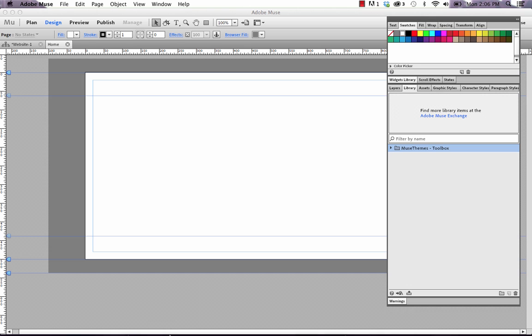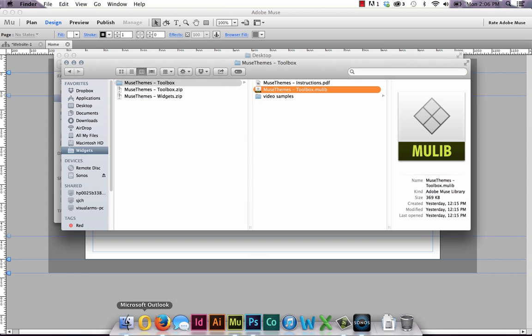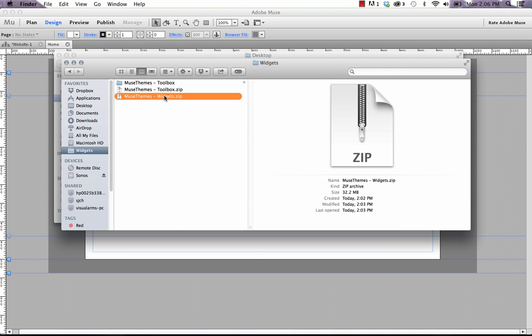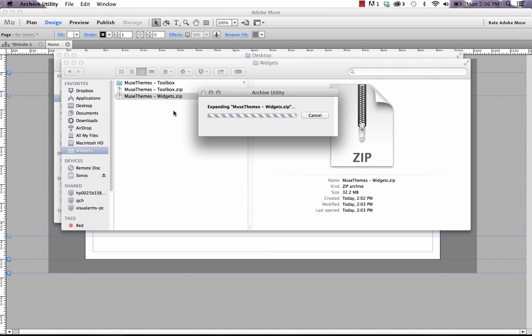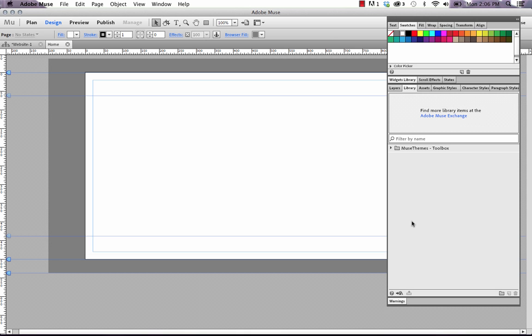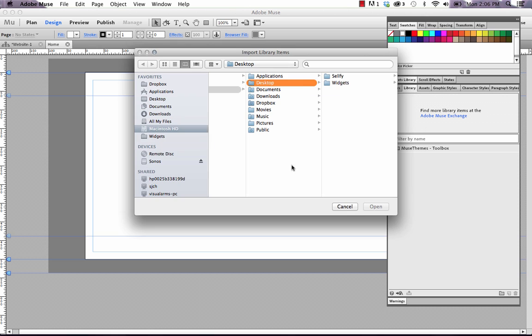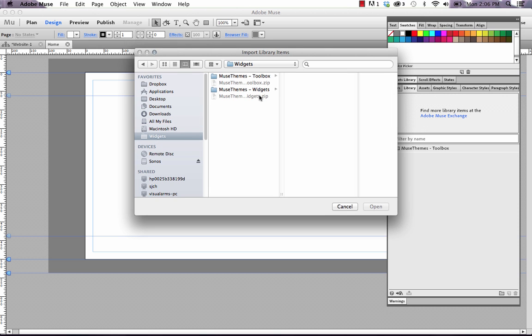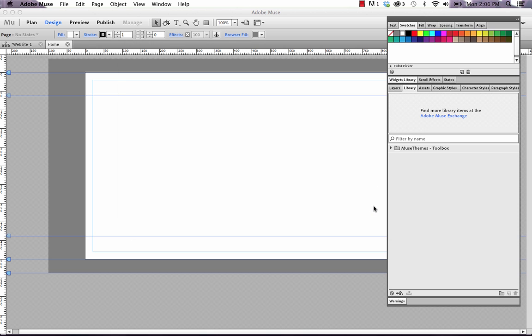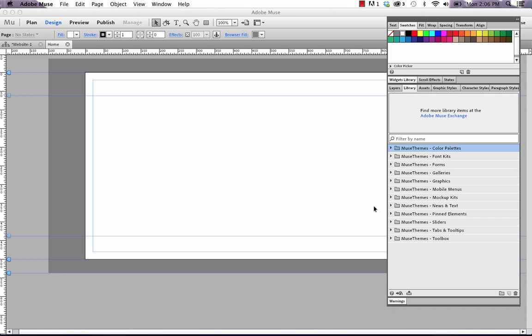Let's have a look at the widgets now. The widgets work the same way. Simply unzip the file and within you'll find one mulib file that contains all of our widgets. However, when you open that in Muse, and let's just do this a different way, I'm going to import it using this import button down in the panel. And I'll select the widgets mulib and open it. Now you can see we get a whole bunch of folders. And we separated out all of our widgets by subfolder to make it a little bit easier to find.